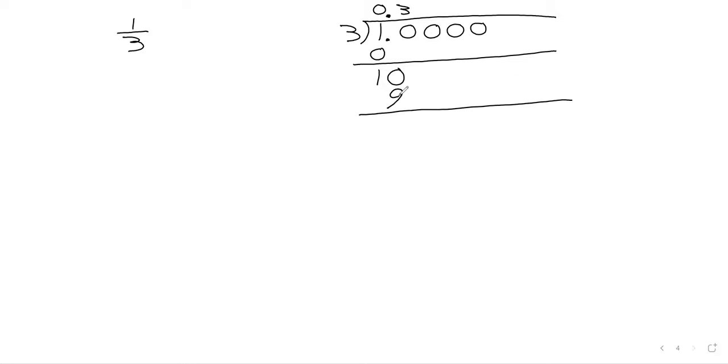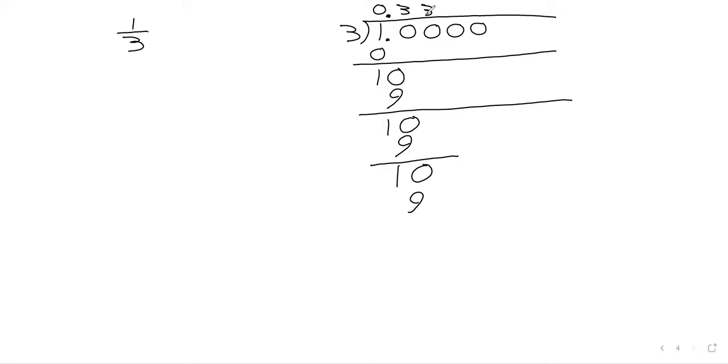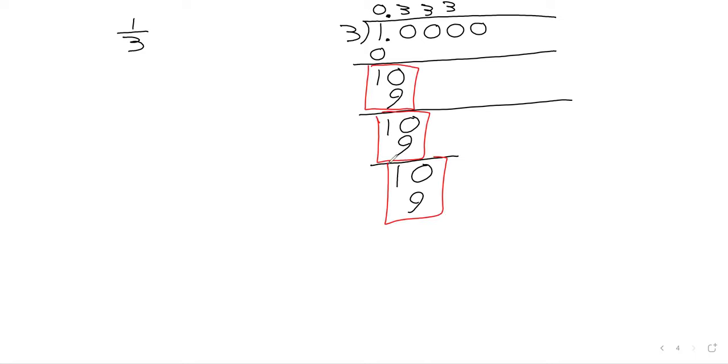Zero times three is zero. One minus zero is still one. Three doesn't go into one, so we drop down a zero. Three goes into ten three times. Three times three is nine. Subtract is one. Three does not go into one. Drop down a zero. Then three goes into ten three times. Three times three is nine. Subtract is one. Three doesn't go into one. Drop down a zero. And what you're seeing, three goes into ten three times. What you're seeing is this pattern repeating over and over.